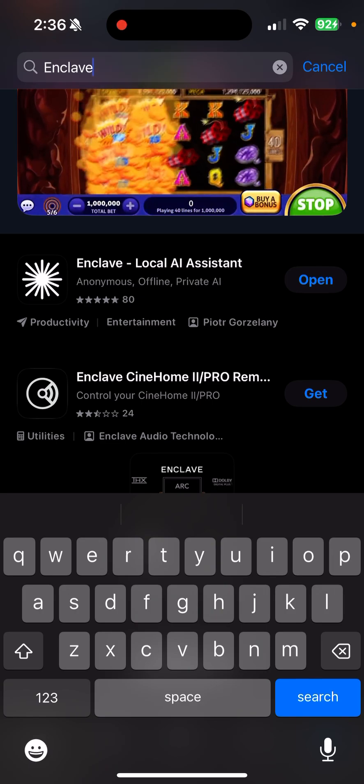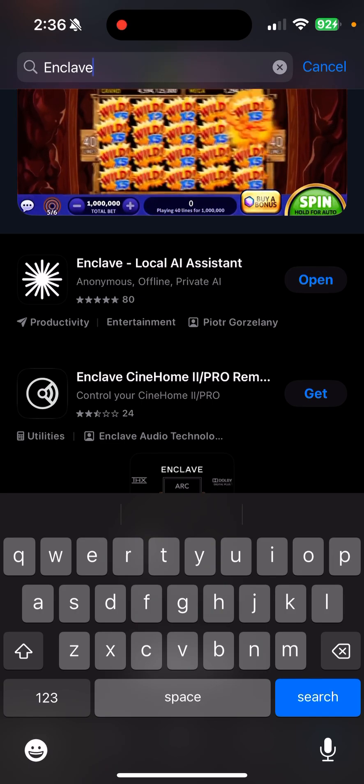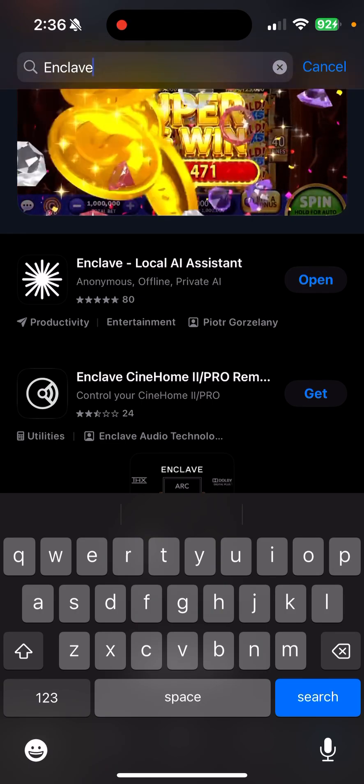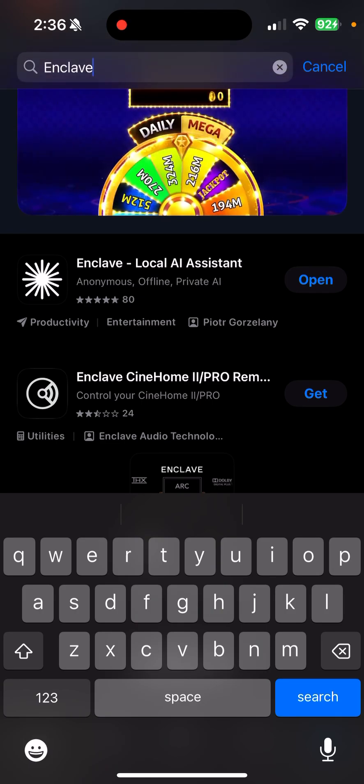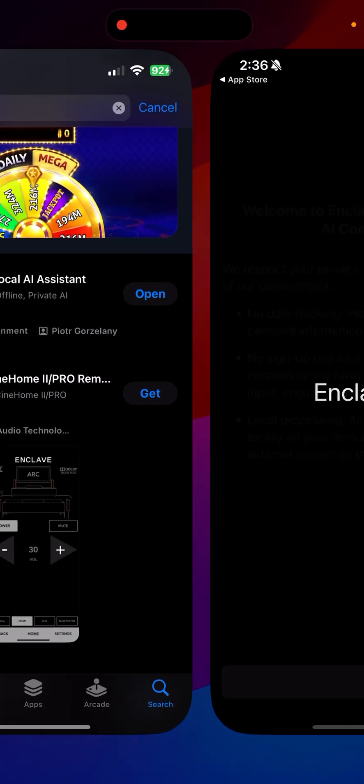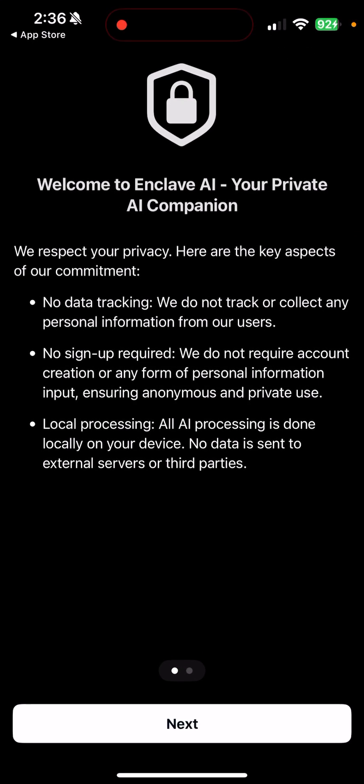Basically anything I want, well, anything that's up to a certain date in time when the data was captured, but still really cool. So I'll show you why I like this. We're going to open it up and it says welcome, here's your private AI companion, talks about privacy.